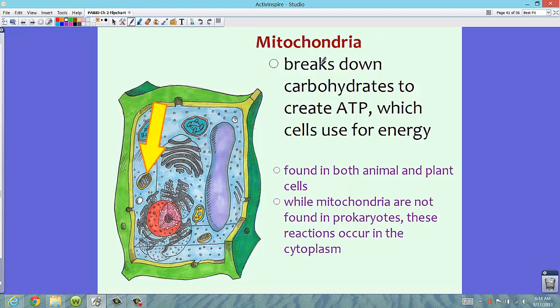Mitochondria break down carbohydrates to create ATP, which is basically a form of energy. Cells use ATP for energy to carry out normal metabolic functions. In most pictures, mitochondria are kidney bean-shaped; in this picture they look a little more oval. Inside, there's a squiggly line that is very important for cellular respiration to occur. Mitochondria are found in both animal and plant cells. Just like chloroplasts, mitochondria are not specifically found in prokaryotes — in prokaryotes, those metabolic reactions take place right in the cytoplasm.